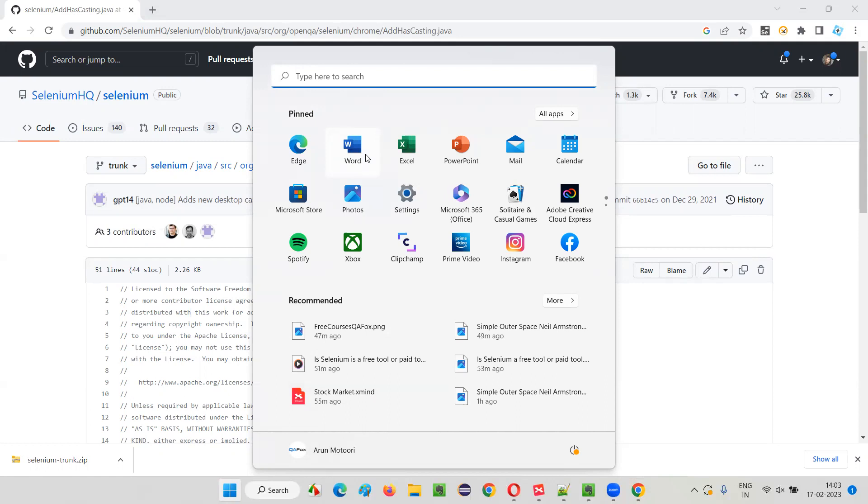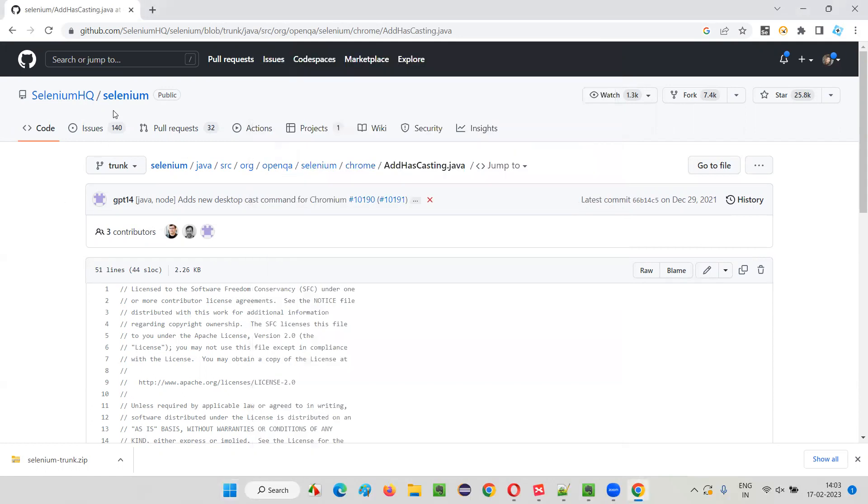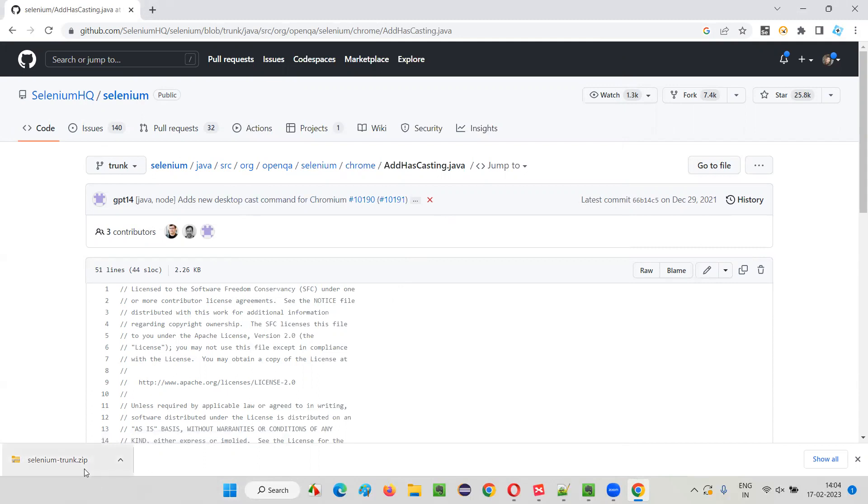But coming to Selenium kind of tool, not only is it free, but also it is open source. The code that is written for developing Selenium test automation tool is available online. You can download it, you can modify it, you can create one more tool out of it. Everything is open.